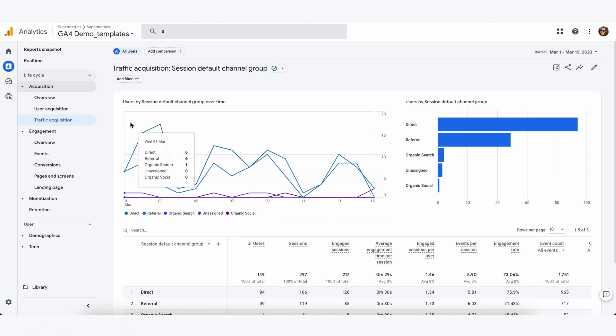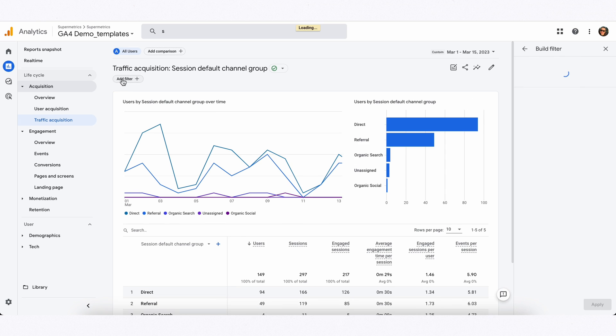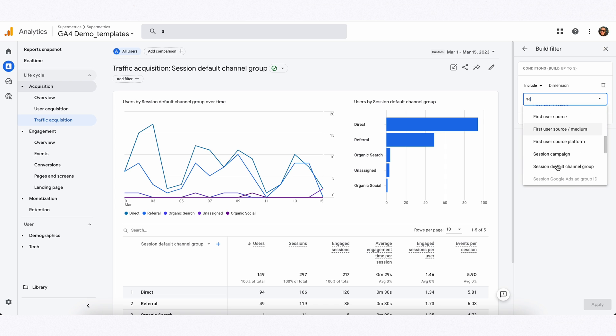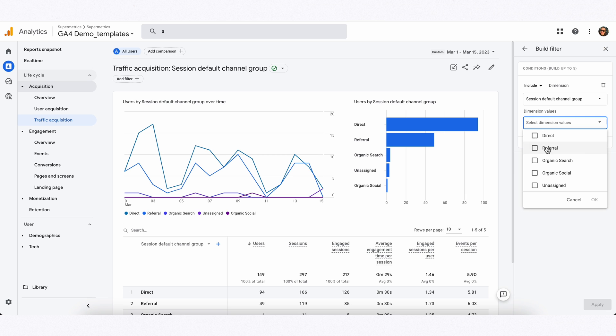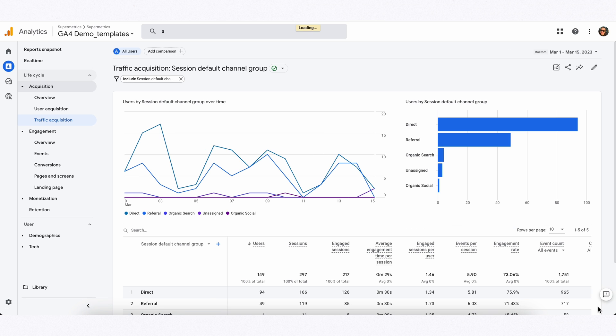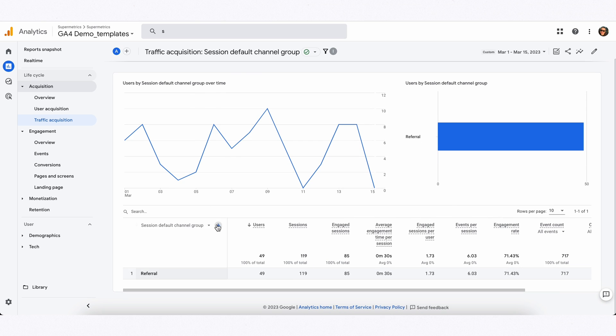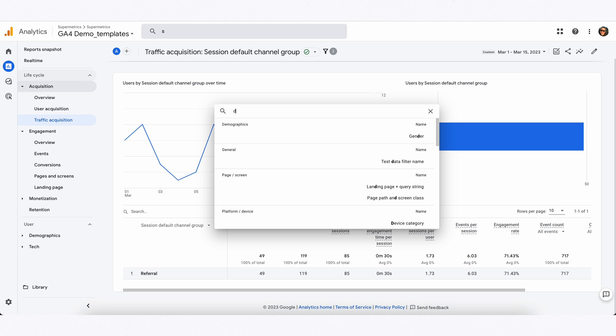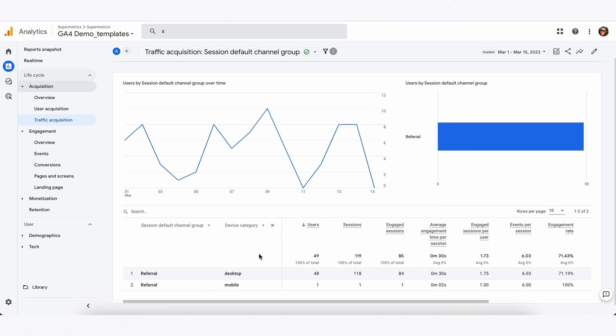The filtering in GA4 happens up top — you have to add a filter from there, search for your session default campaign group, select it, and then apply for it to work. You can still add a secondary dimension by clicking the plus sign and searching for what you want. And that's kind of it.